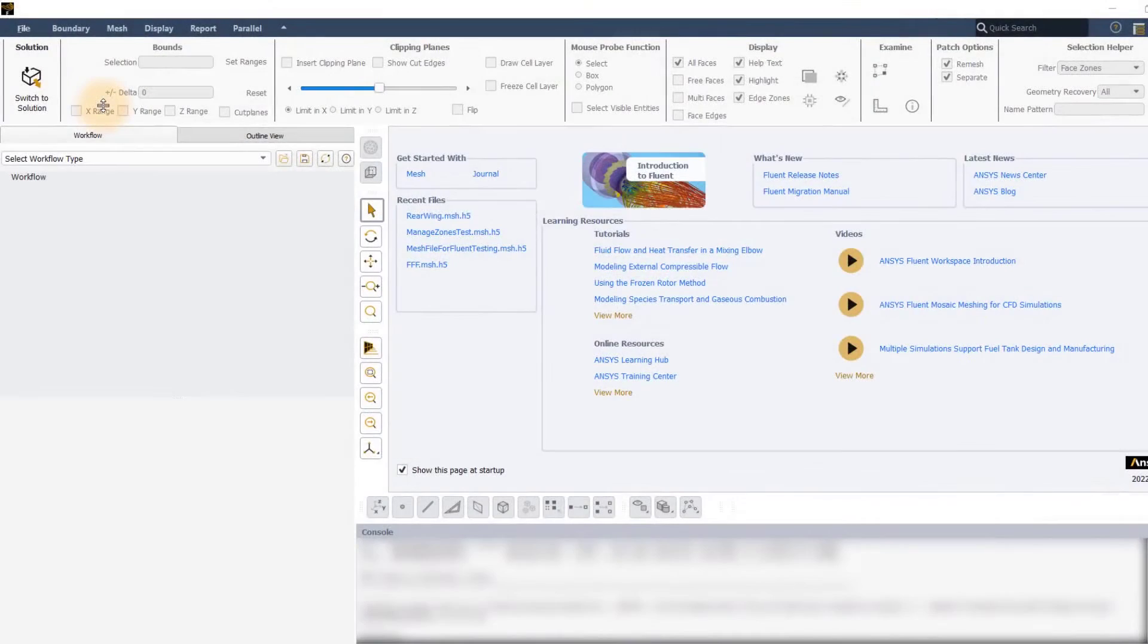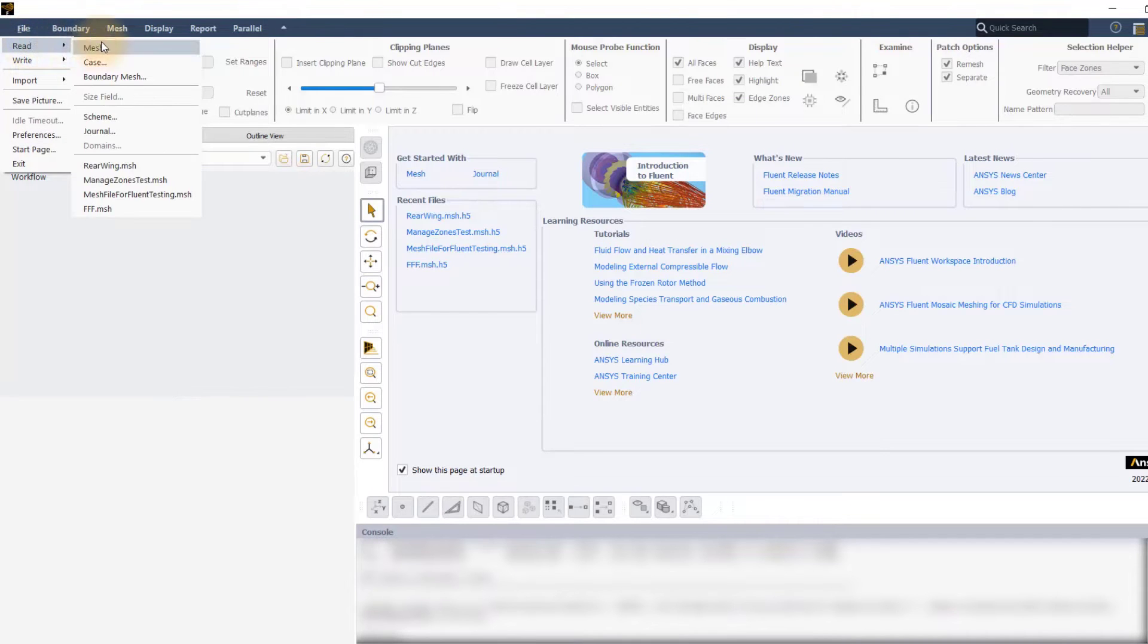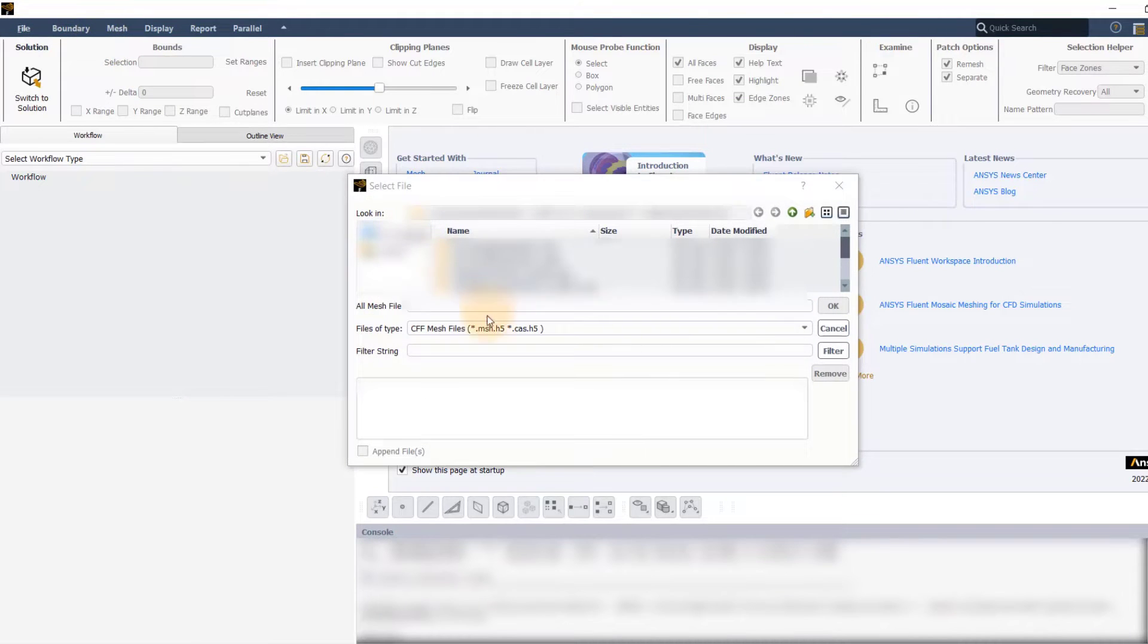Let us now use a demo problem to see this approach in action. Launch ANSYS Fluent in meshing mode. Go to file, read and select mesh, and then pick the provided mesh file.